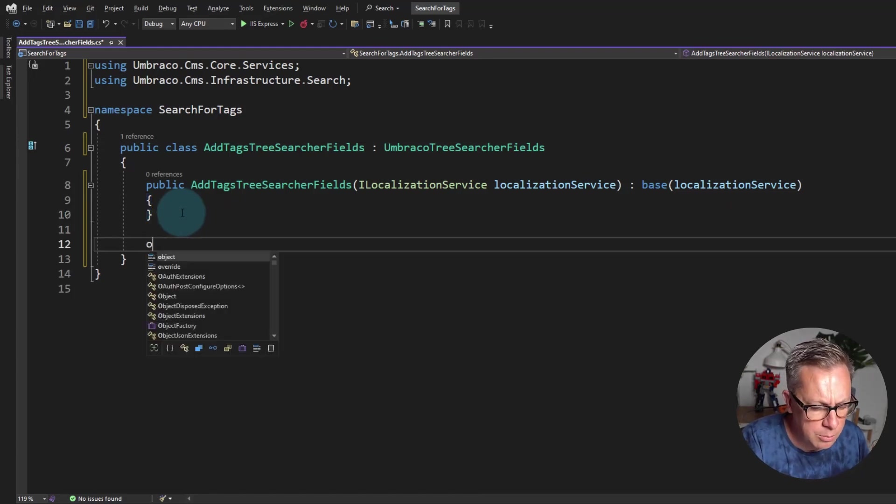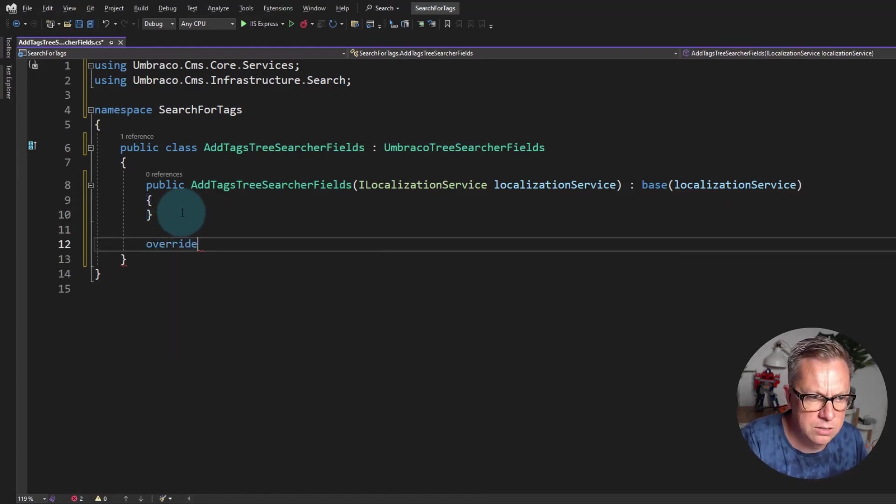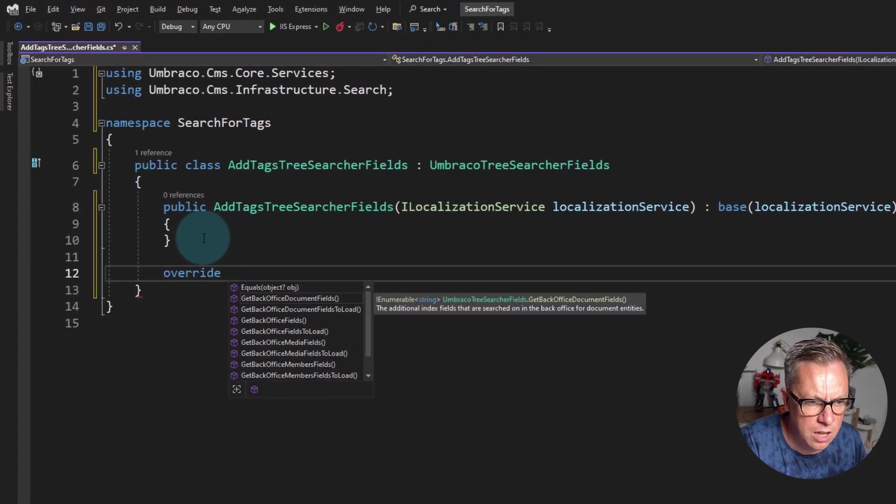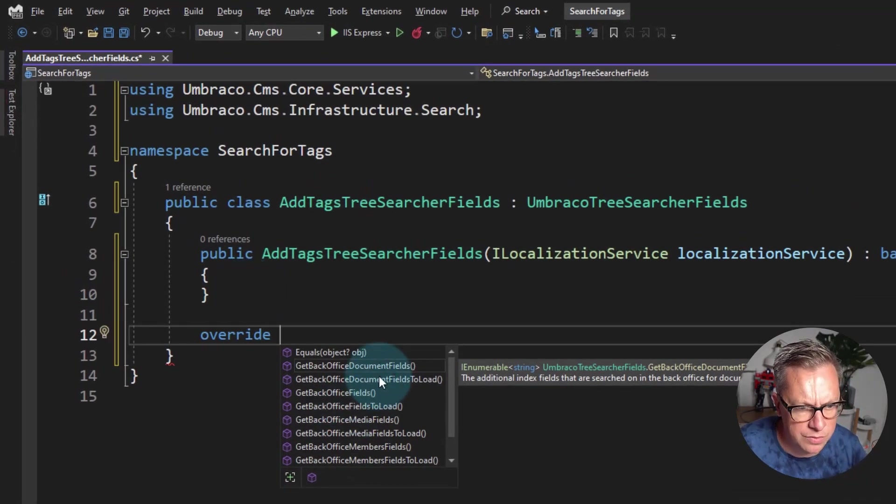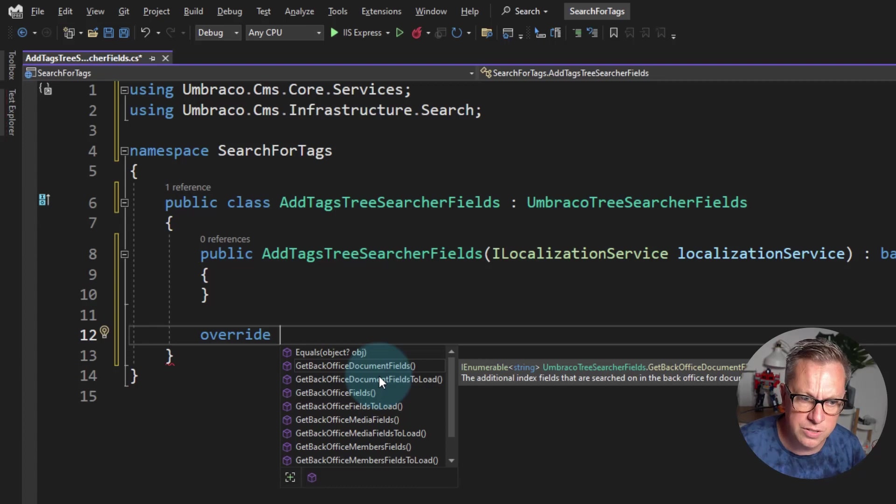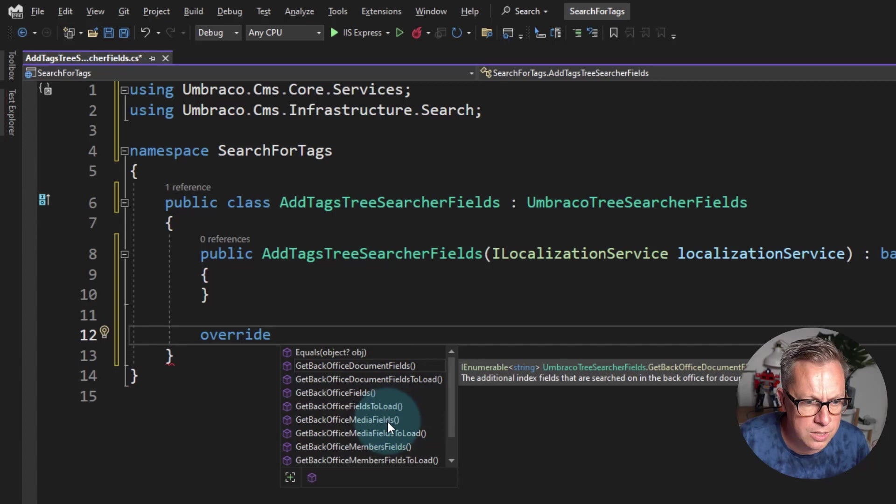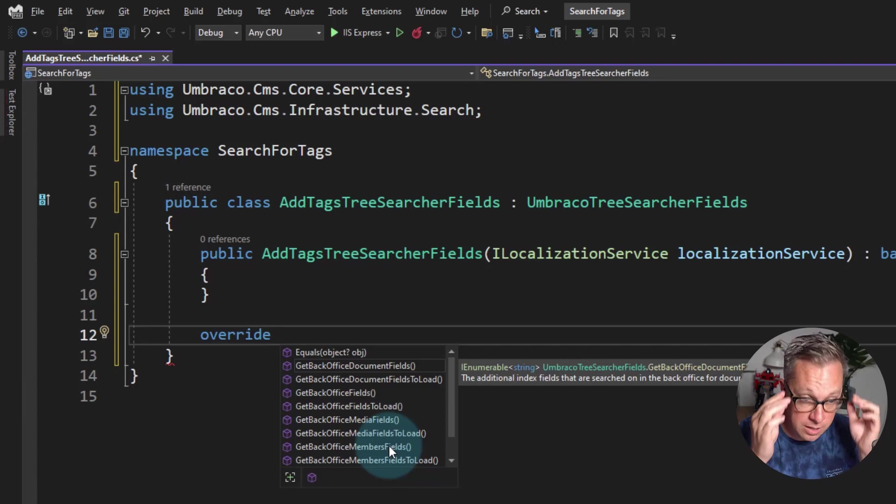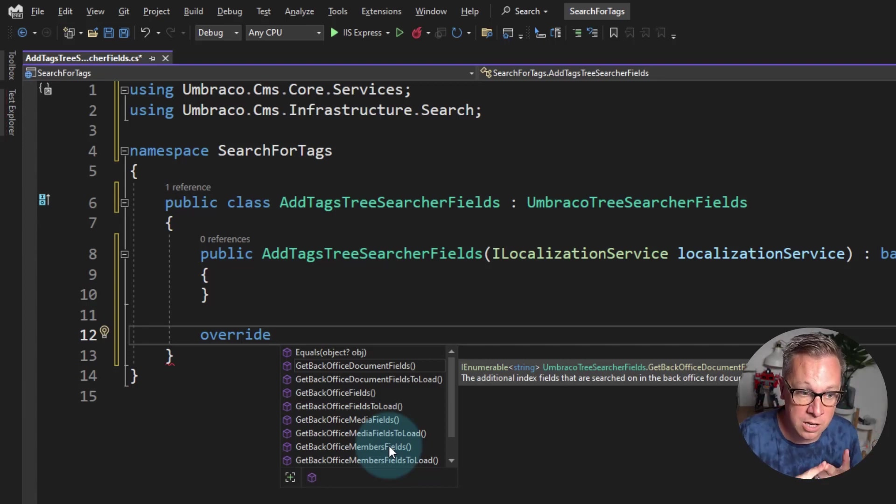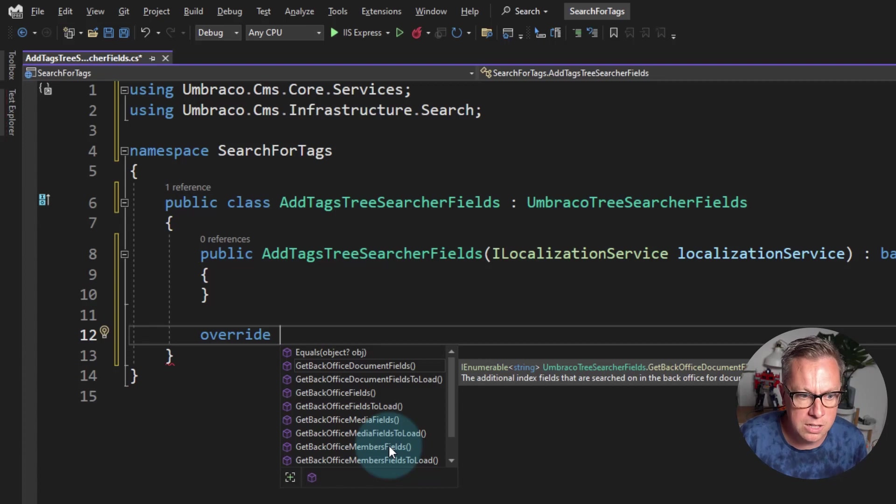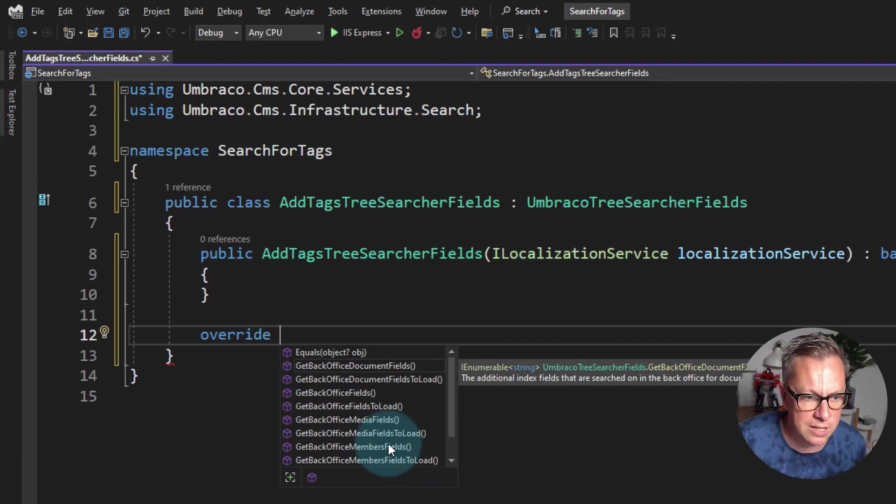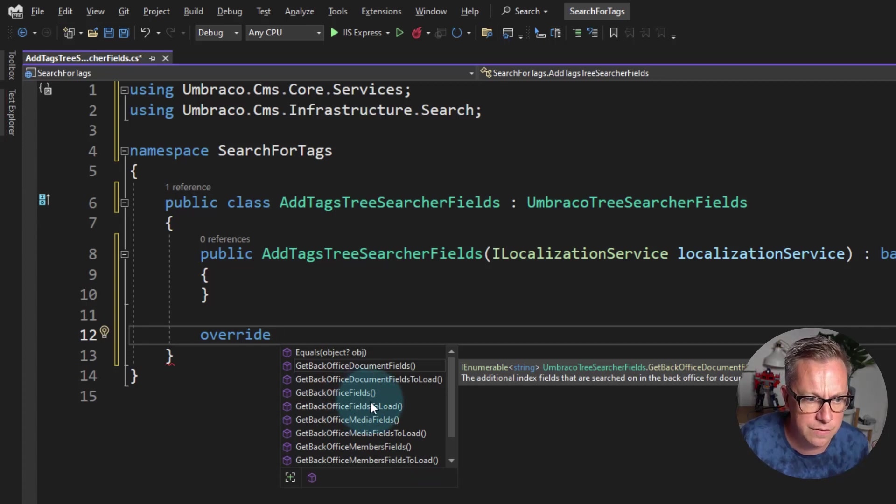And then I'm going to override from the base class one of these many methods. So you can see we've got GetBackOfficeDocumentFields, GetBackOfficeDocumentFieldsToLoad, ones for media and members. So we can add additional fields that we want to search on in the back office, either for content nodes, media nodes, or members. And if you wanted to add it to all of them, obviously you can change it to GetBackOfficeFields.